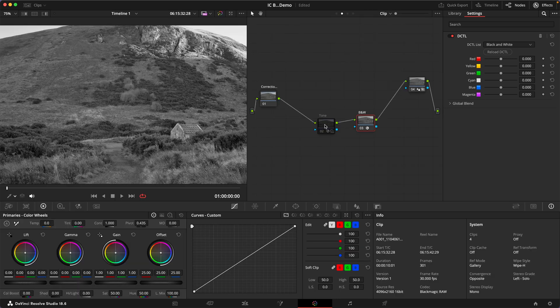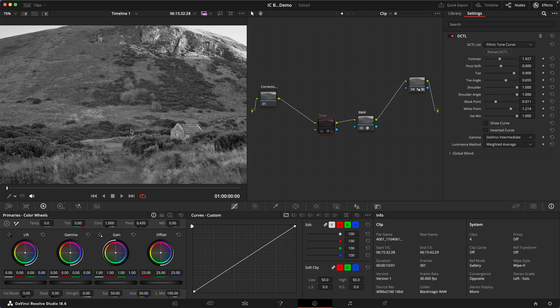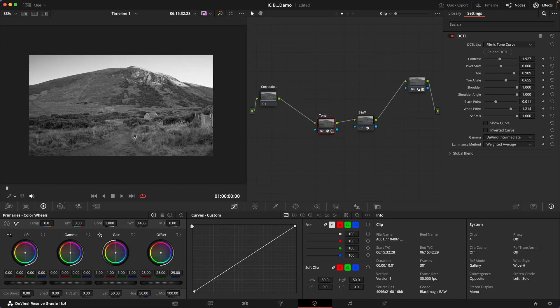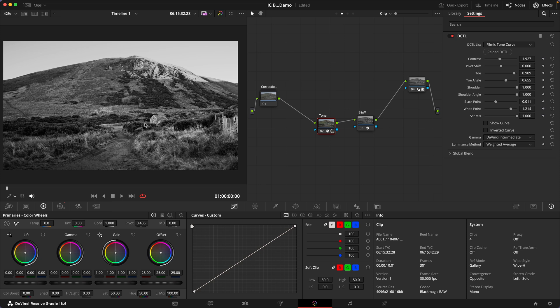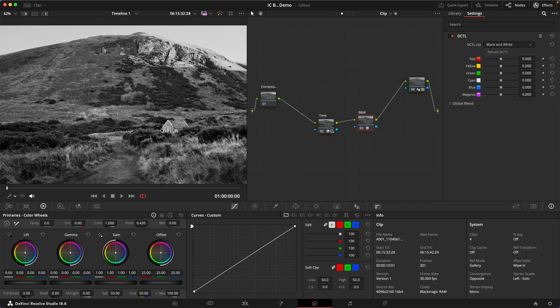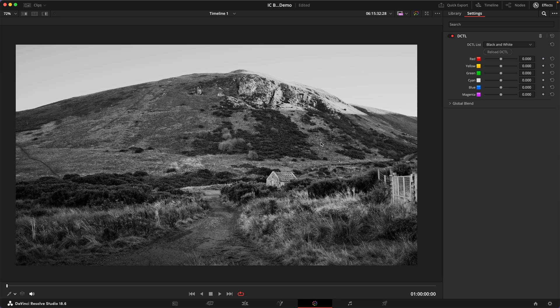And let me also turn on a little bit of a filmic contrast curve that I've dialed in with my filmic tone curve DCTL and let's see what we can do.